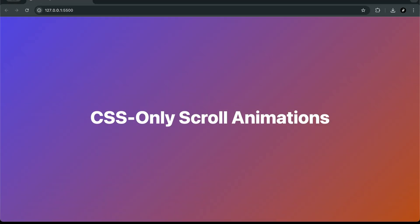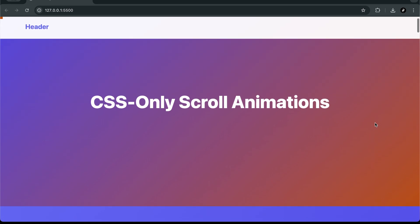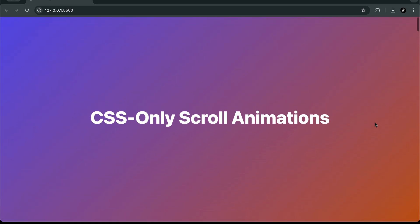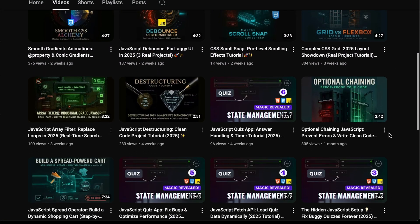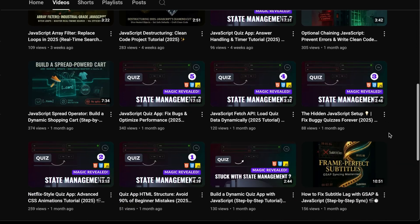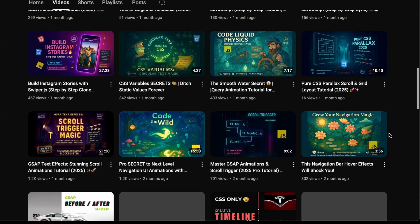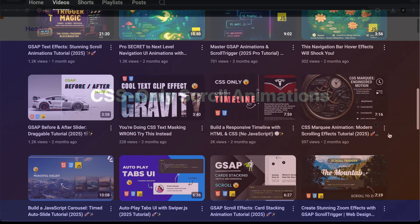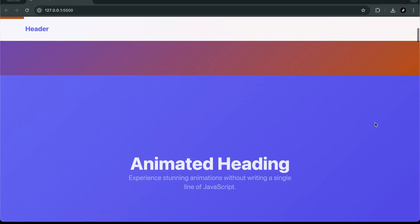Using just CSS. You've probably seen tons of amazing scroll effects built with JavaScript libraries like GSAP. In fact, I've even created a bunch of those tutorials right here on this channel. But today, we're doing something completely different.